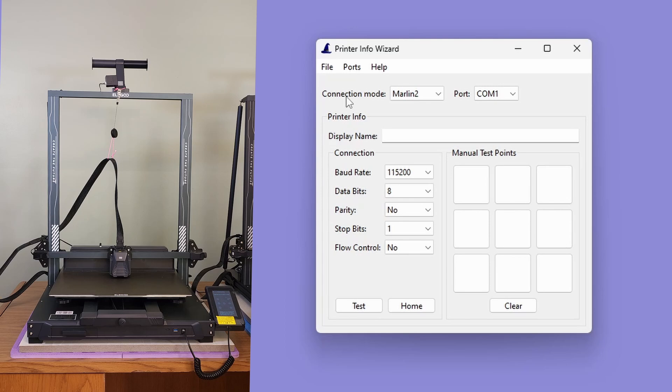The Bed Leveler 5000 software suite uses Moonraker to communicate with Clipper printers. So you'll set the connection mode field to Moonraker.